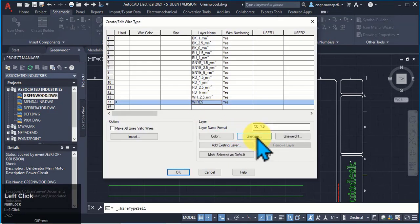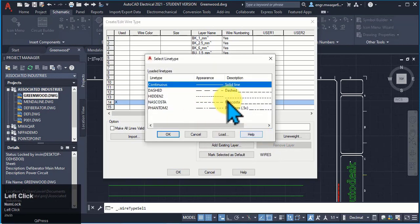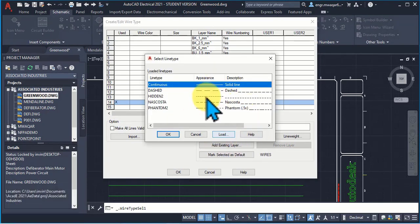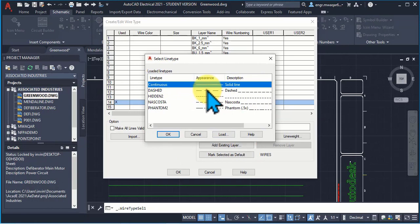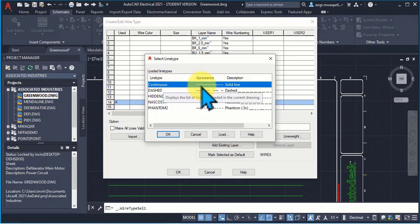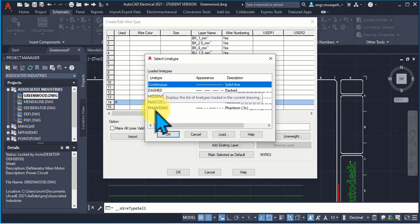Now if you want to change the line type, what will I do? I will select the line type and you can see in this dialog box that there are different types of lines. Either I can use the continuous line, dashed line, hidden, phantom.